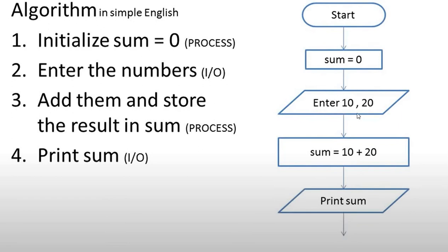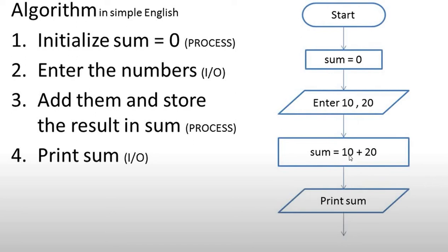After that, we have entered our two numbers, 10 and 20. After flowlines, the next step is a process where we assign sum to the value 10 plus 20. Now we add 10 and 20. After that, we use an input-output symbol. When we print a variable, we will see it on the screen.